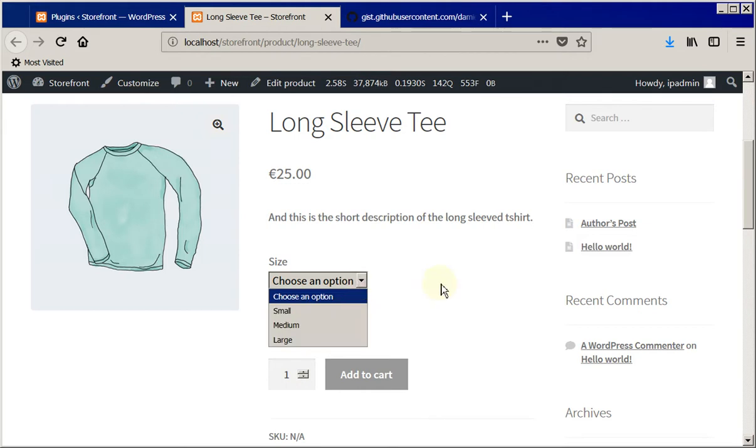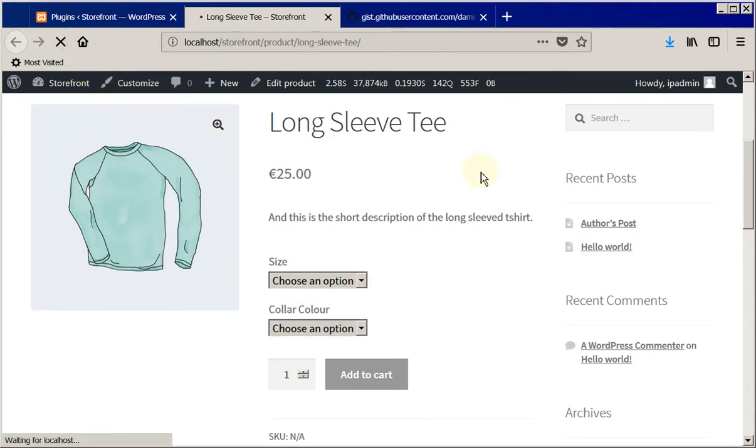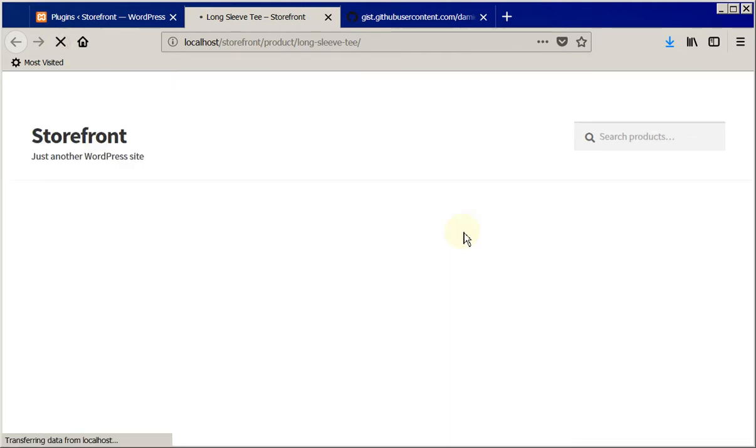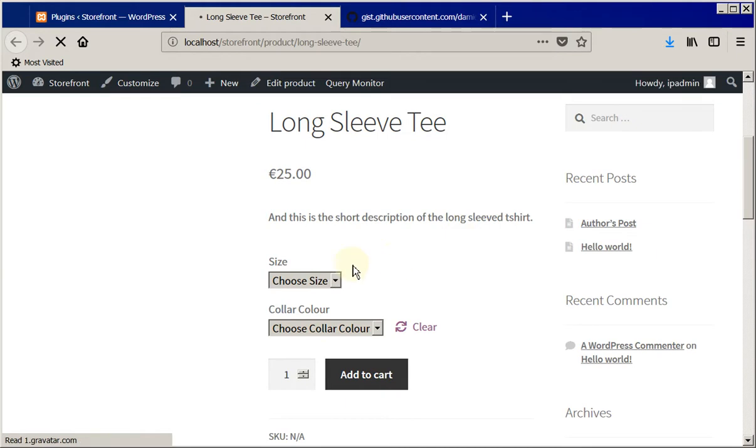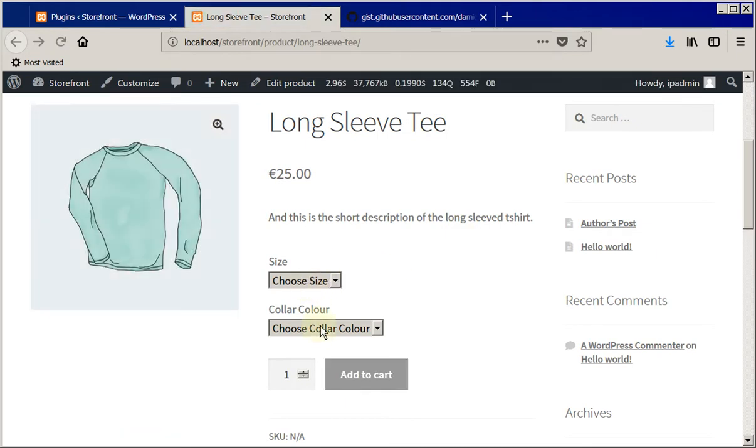You can see this is before we do it. Refresh this page and we'll see that plugin in action. So it says choose size and choose color instead of saying choose option.